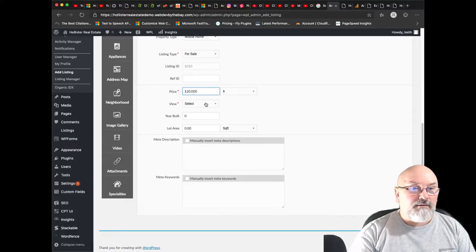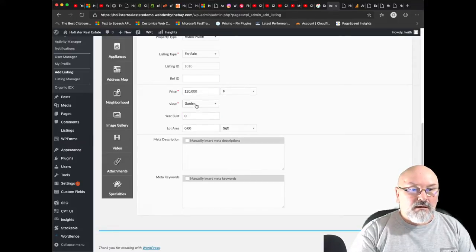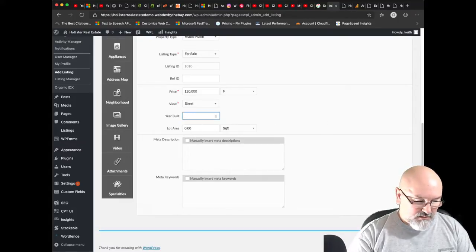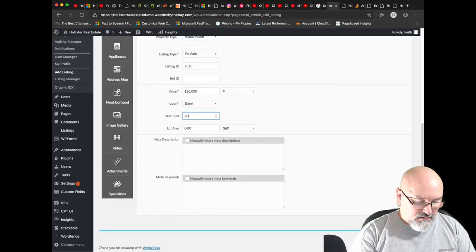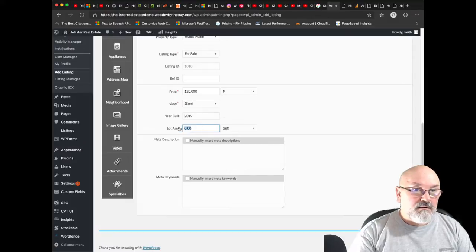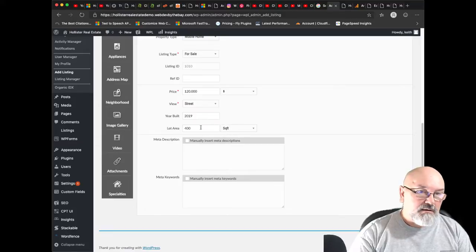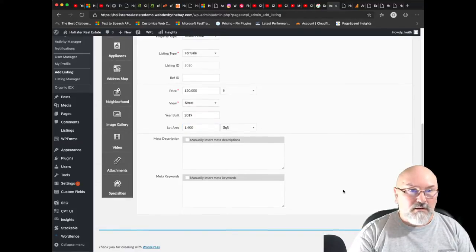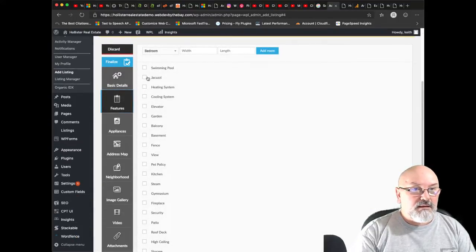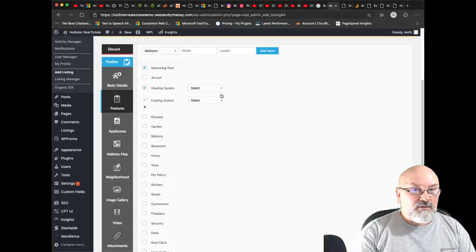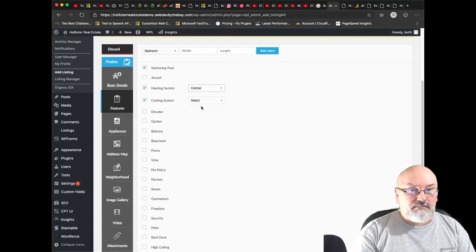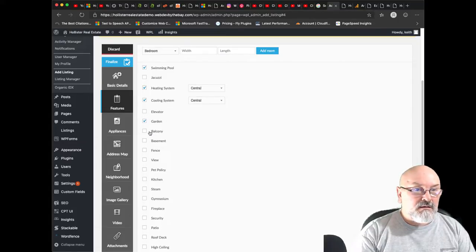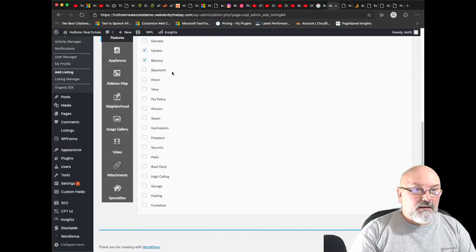So you're going to probably be in a park, so it would be a street. Year built, 2019. Plot area, 400 square feet. Let's make that 1,400. Okay, what features do we want? There's a community swimming pool, heating, cooling, central heat and air. There's a little garden, there's a little balcony.